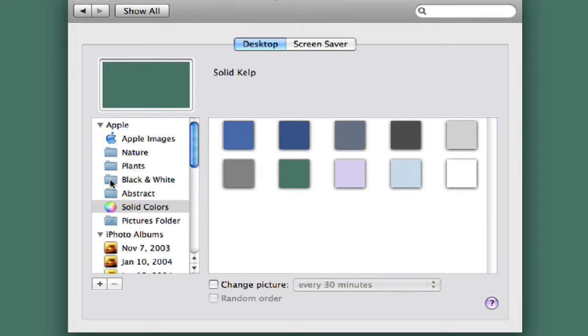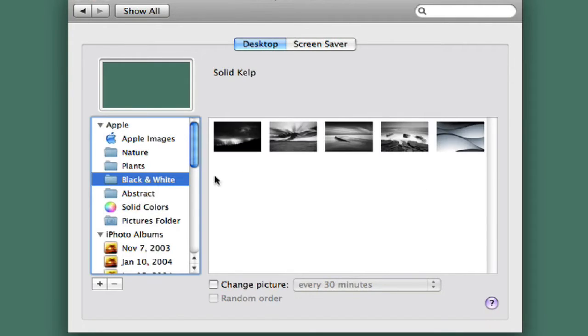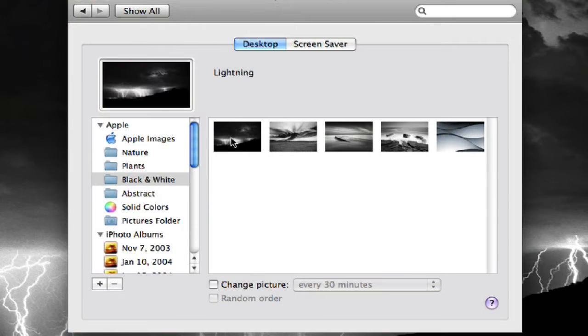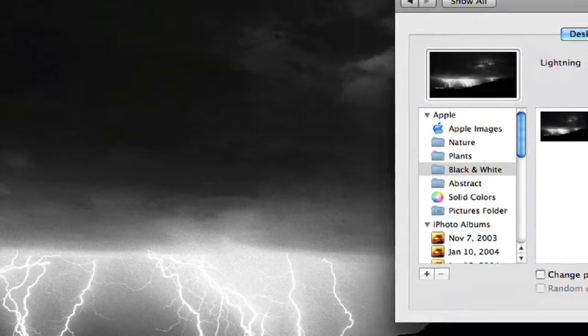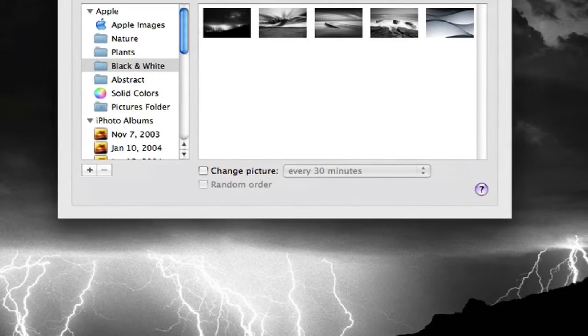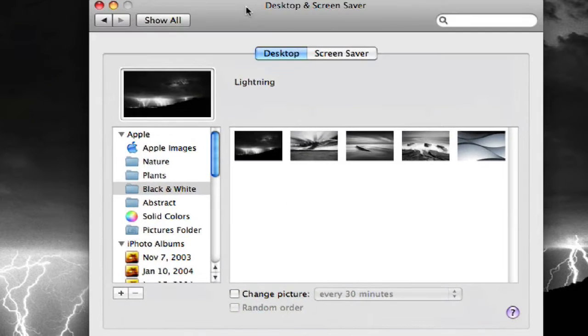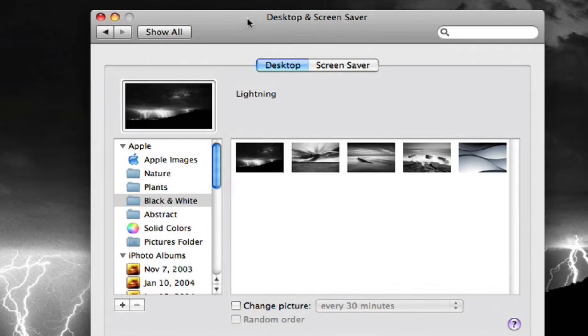But, some people will have a more artistic feel, so they'll go to a black and white image and they can change their background to a black and white image. Here we've got a picture of some black and white lightning. Pretty cool.